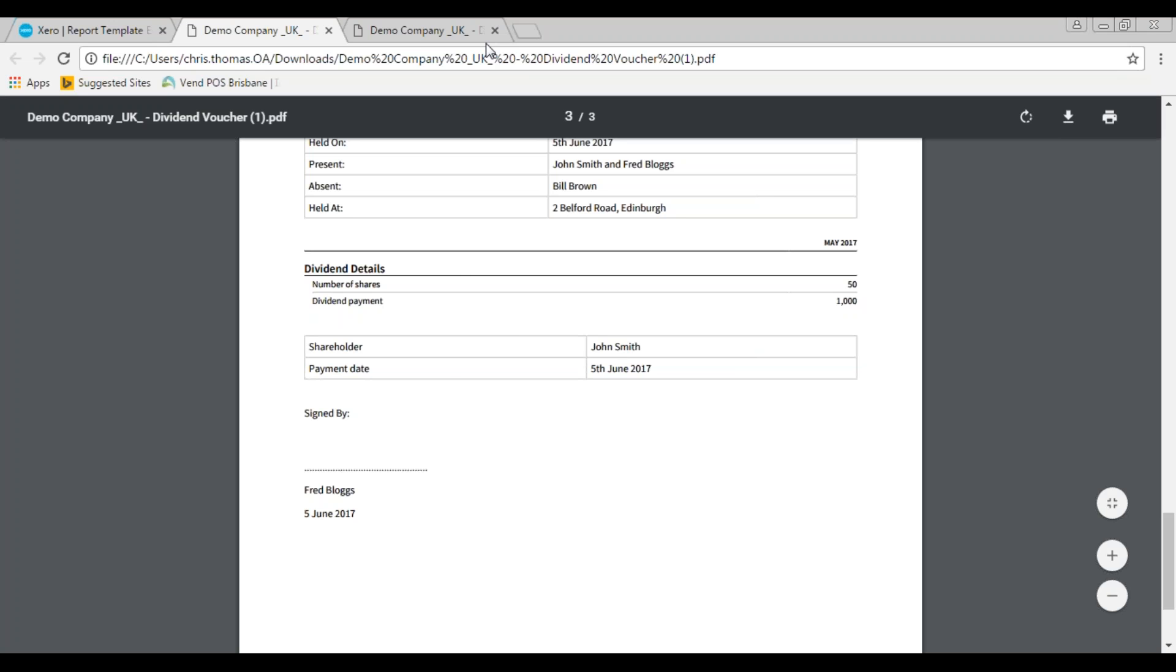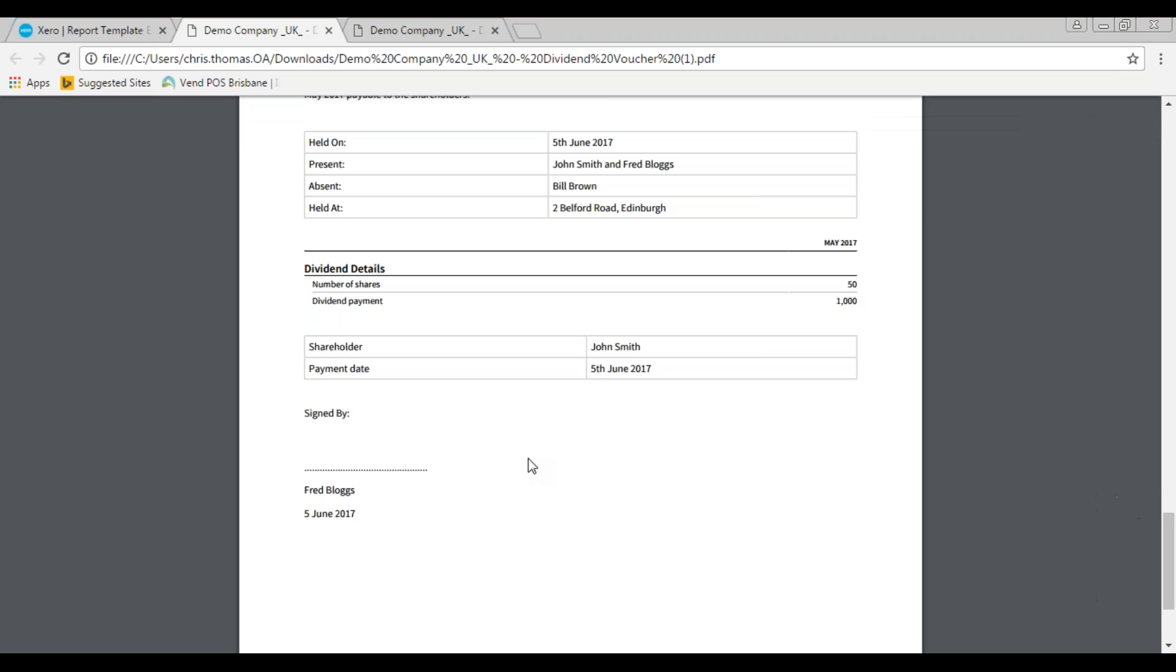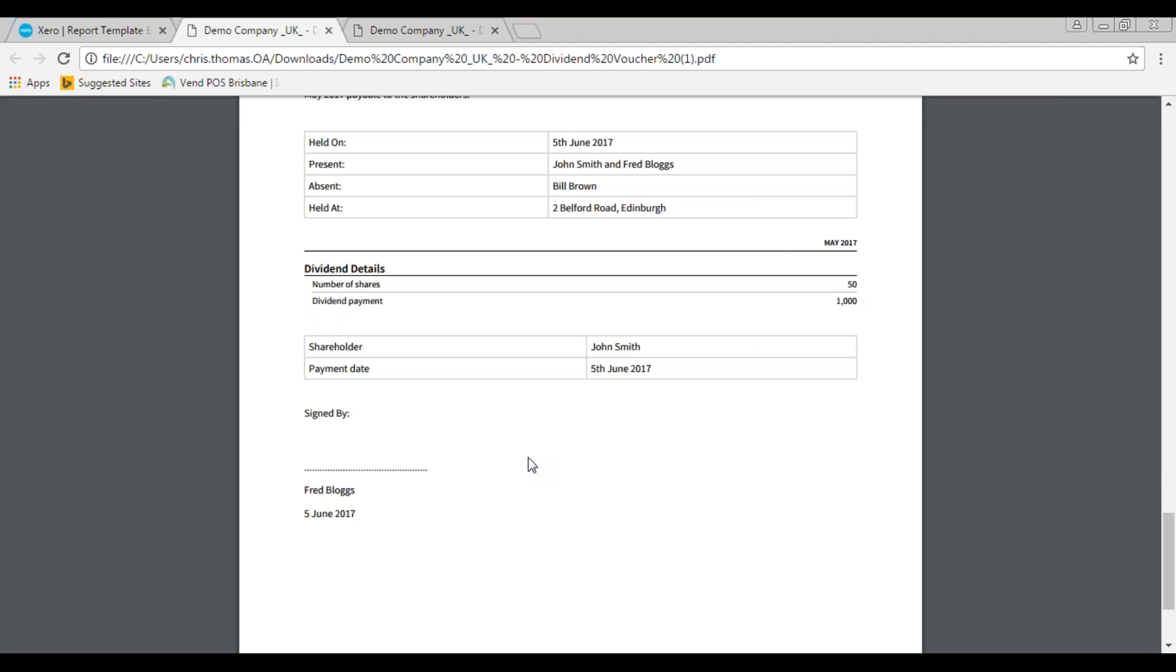So I hope that's been useful. Thanks very much for watching, and that's Chris from One Accounting and that's the end of our video on how to prepare a dividend voucher in Xero. Thanks very much.